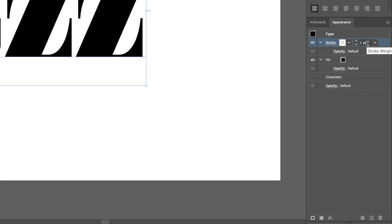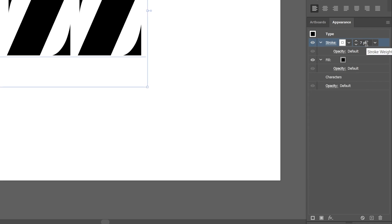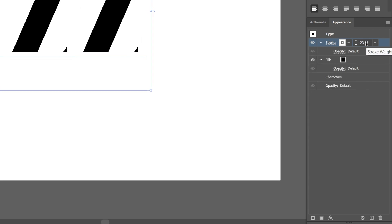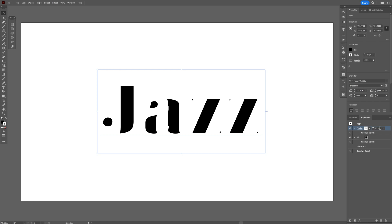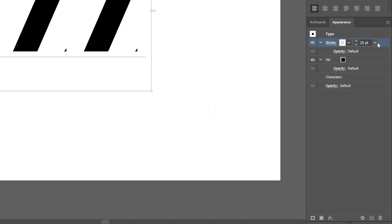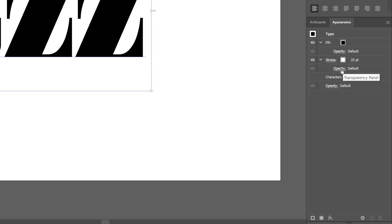And here I'm going to increase the stroke thickness. I'm going to go with 25 pixels, and as you can see it made the text disappear. So I'm going to select the stroke and drag it under the fill right here.